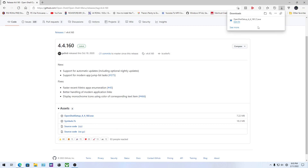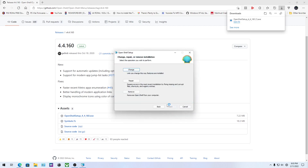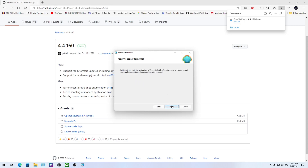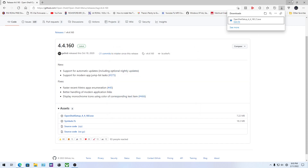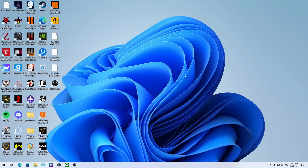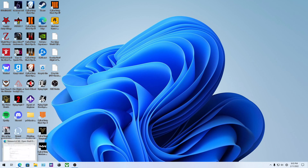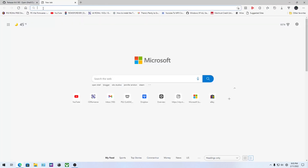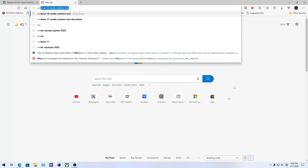I'll show you what to install in a moment. We're going to click Repair to go through the install process again. Once you go through that process, it's going to ask you what you want to install — just make sure you only install Open Shell menu, and there you go. Once you have that downloaded, you'll also need to search for an application called WinAero Tweaker.